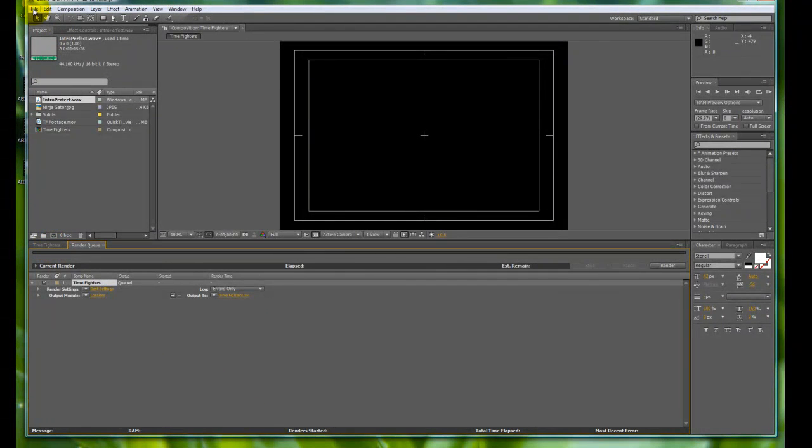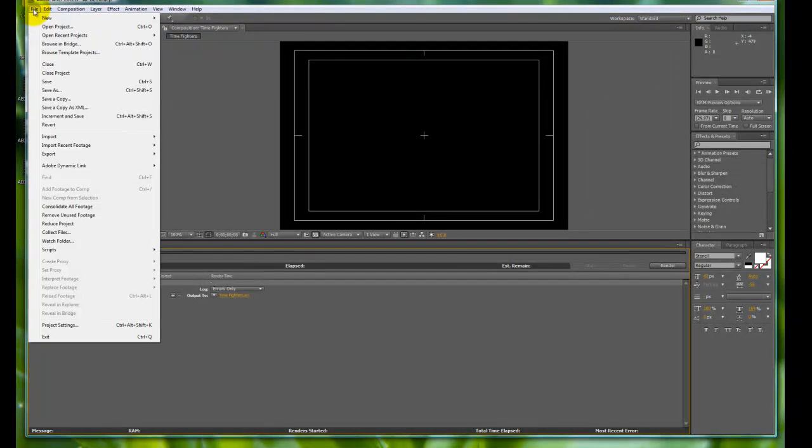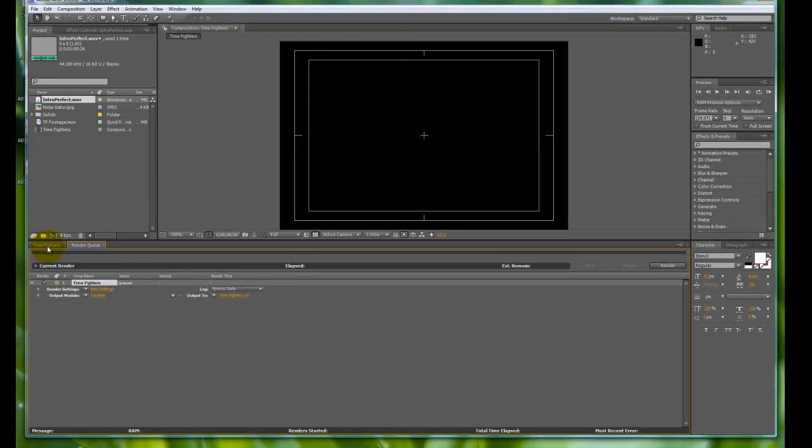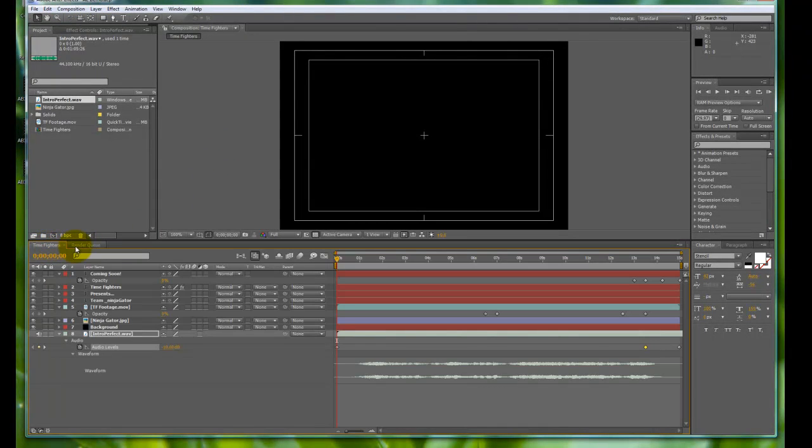Right before we do anything for rendering, we want to save. So let's do a really quick save. We had saved it previously as After Effects, the AE demo. I'm not a very good saver, but I do save right before you render and generally when everything's chugging.